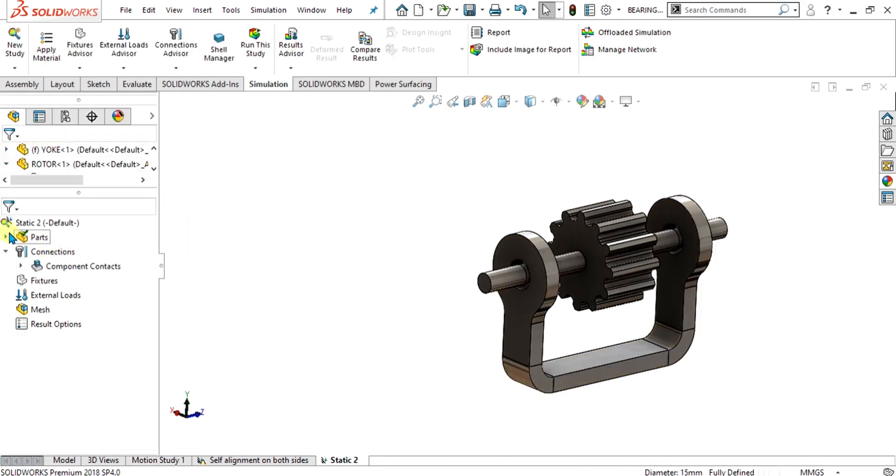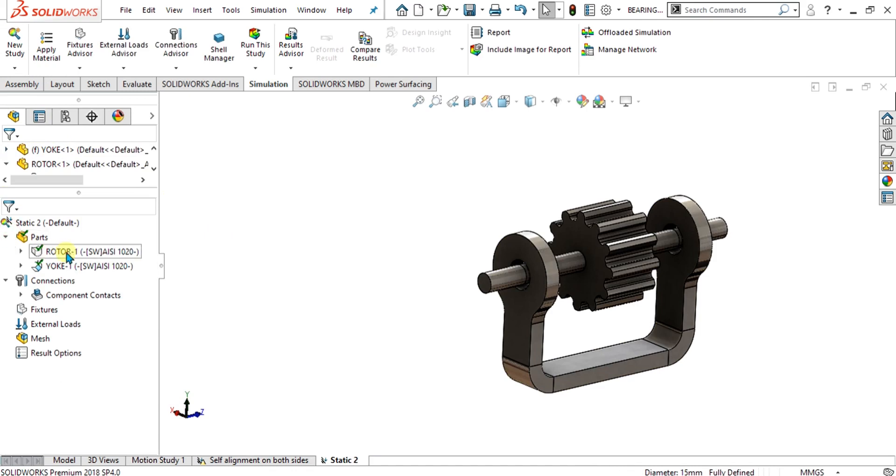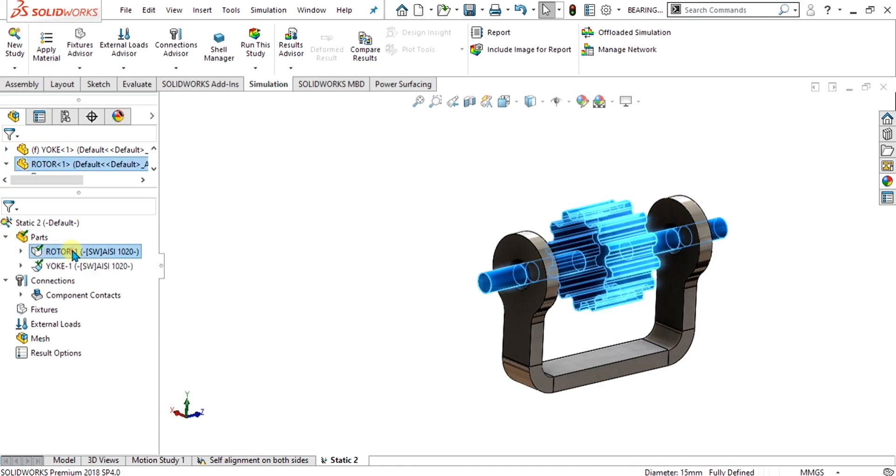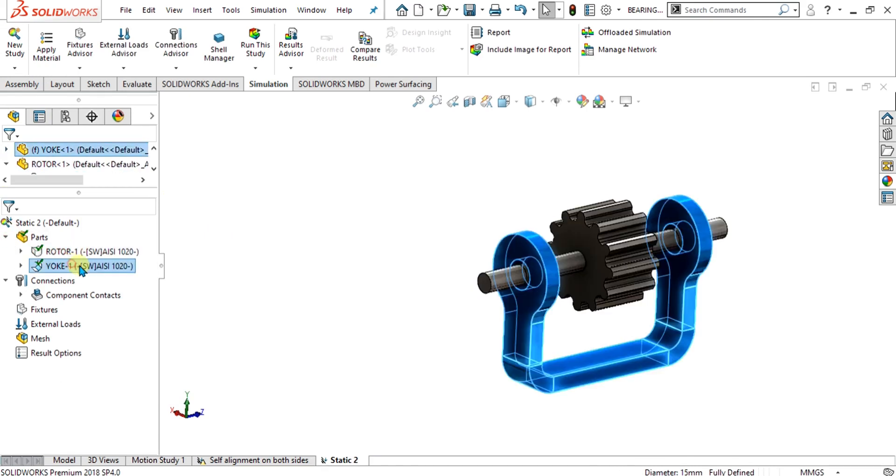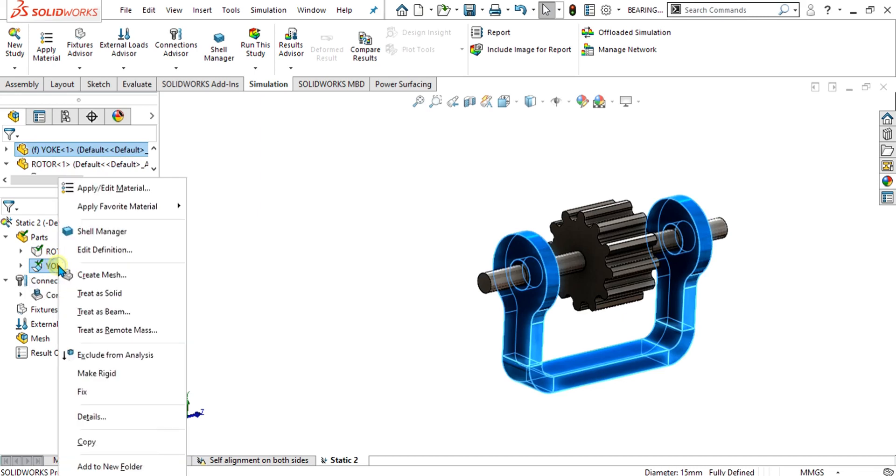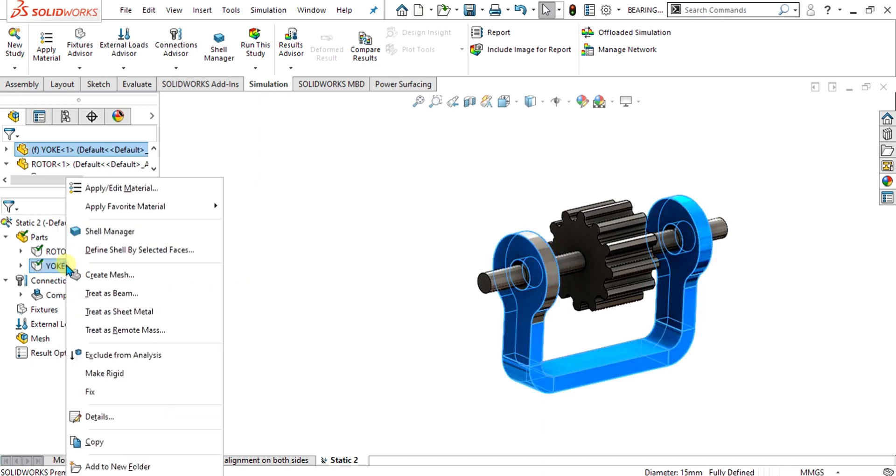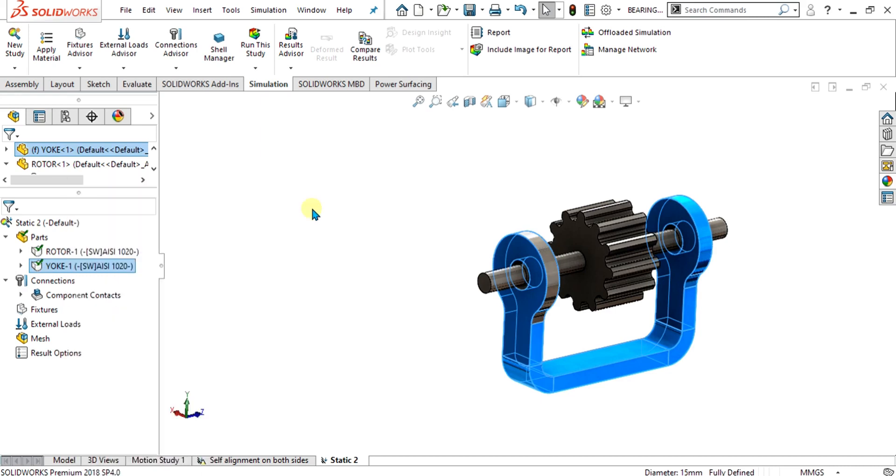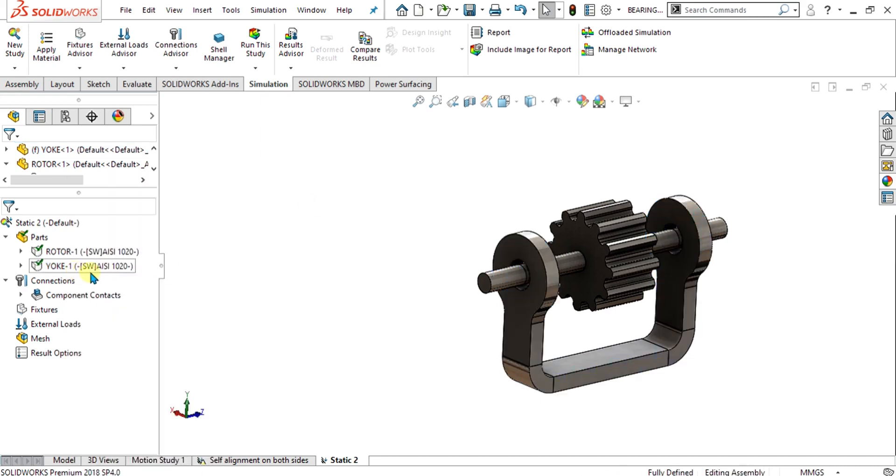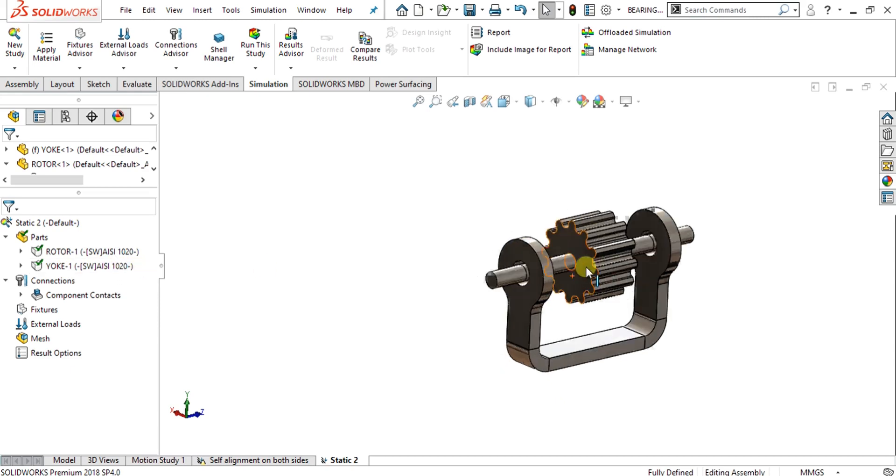First of all, you can see that there are two parts: one is rotor and second one is yoke. The yoke is made of sheet metal, therefore it is showing this sign. We have to use it or treat it as solid. We will select treat as solid from here. If we will not select treat as solid, it will be treated as sheet metal. We have selected it as solid and we have applied the material of AISI 1020 steel.